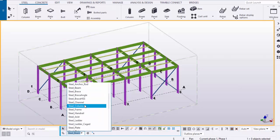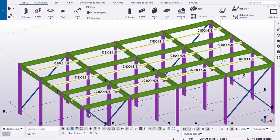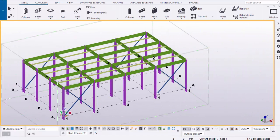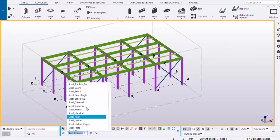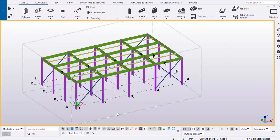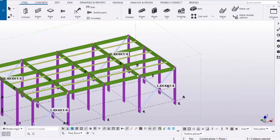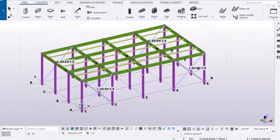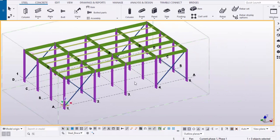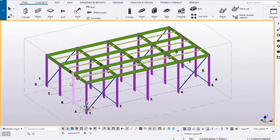To select only channels in the entire structure, select 'steel_channel' and drag over the whole structure — only channels will be selected. To select all the angle braces, select 'steel_brace' and drag over the whole structure — only braces will be selected. After selection is complete, you need to switch back to the standard filter, otherwise you won't be able to select any objects in the structure.